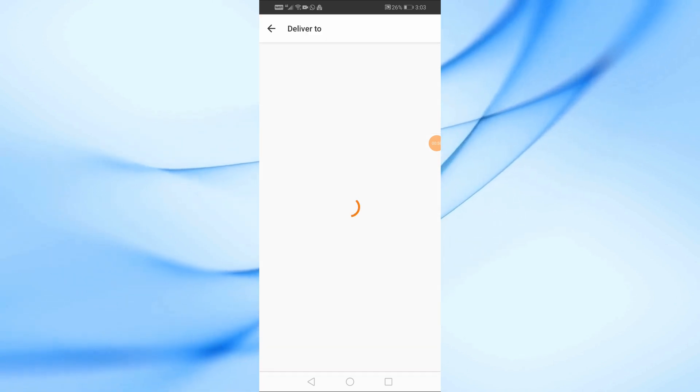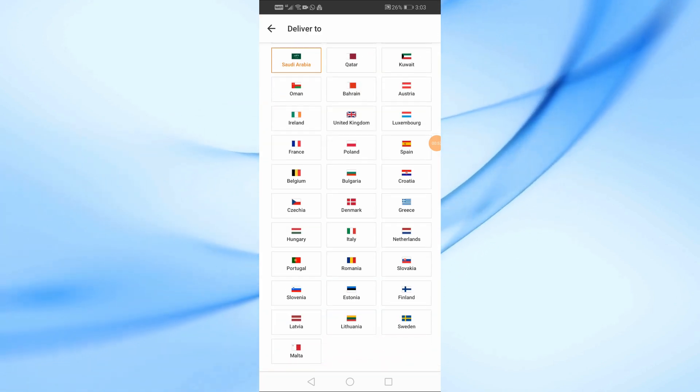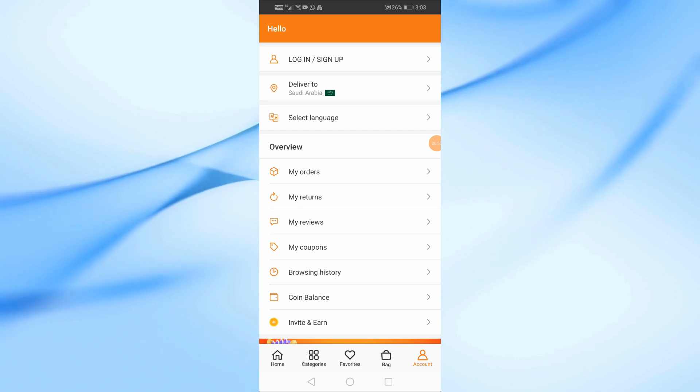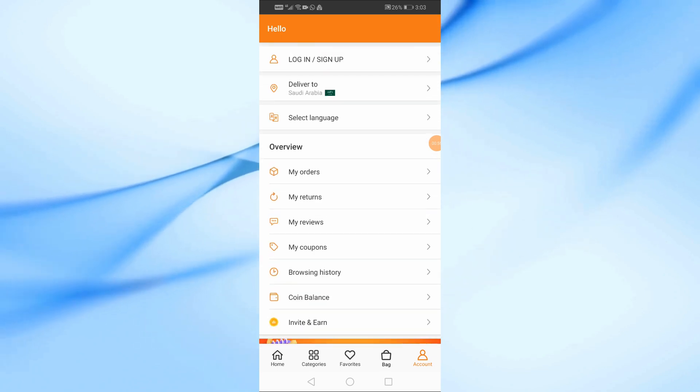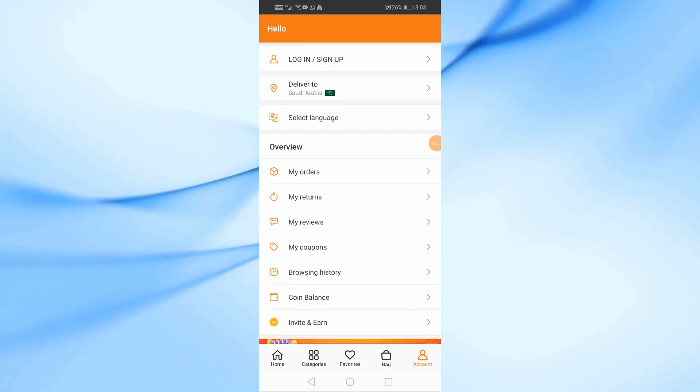If you enter the Deliver To section, you will find a list of countries that you can choose one of, and the language of the application will change. Now we will explain another method.